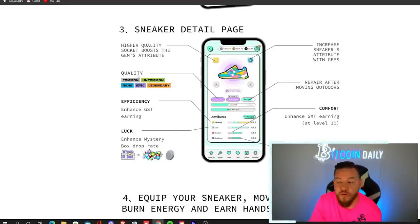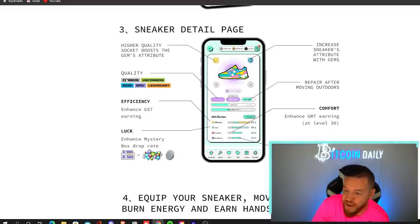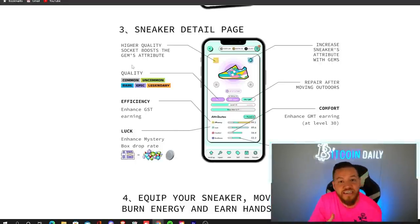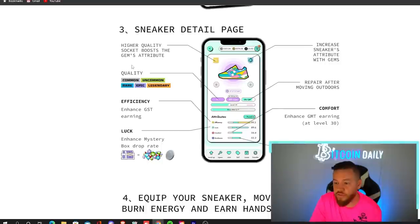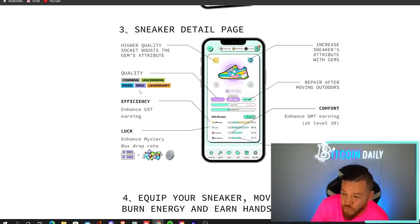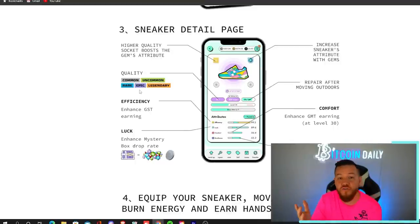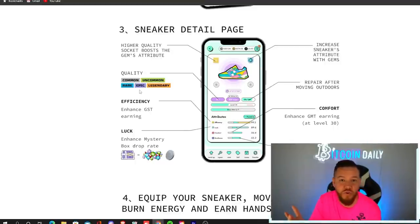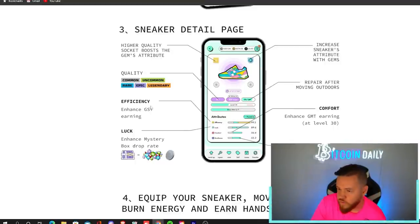Depending which one you choose is going to vary in the price. So the floor for commons right now are around 10 sold, while the floor for a rare right now is around 150 sold, for example.